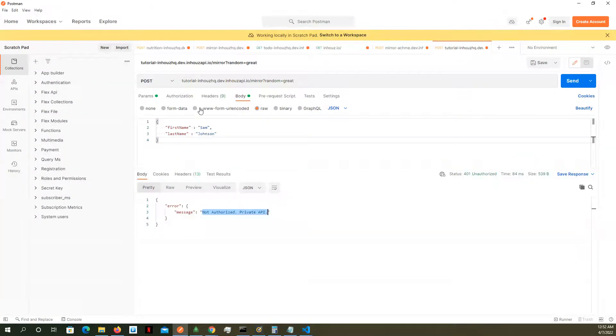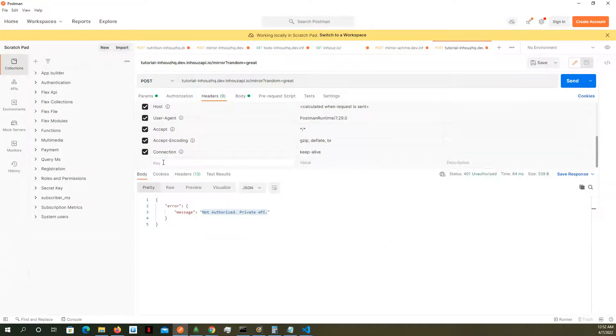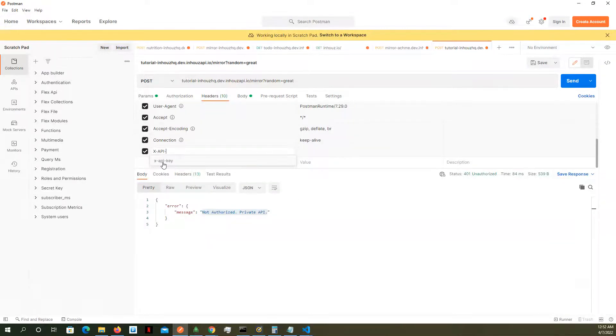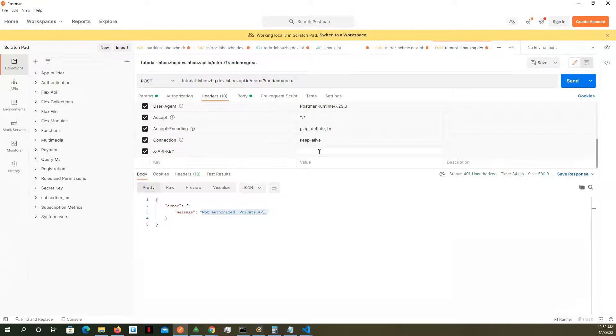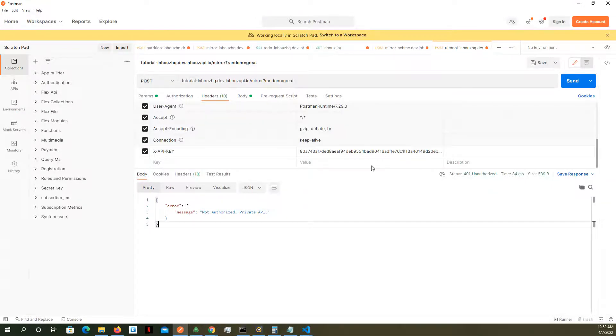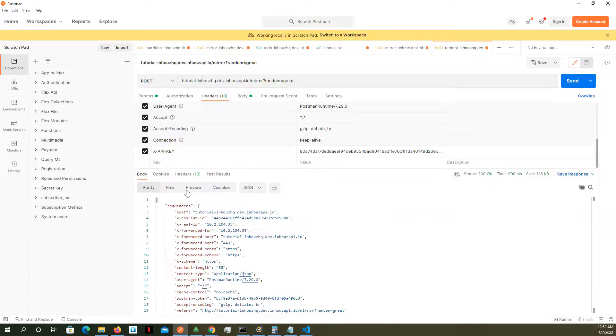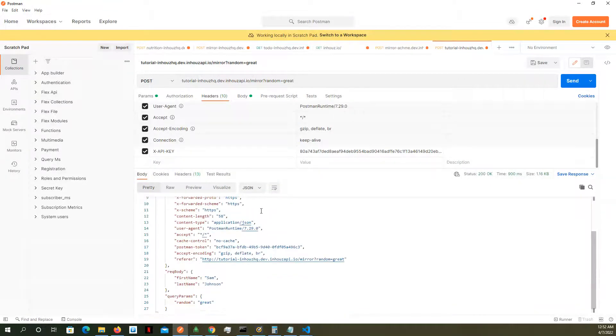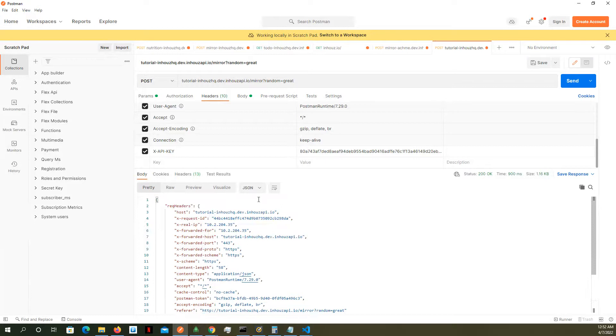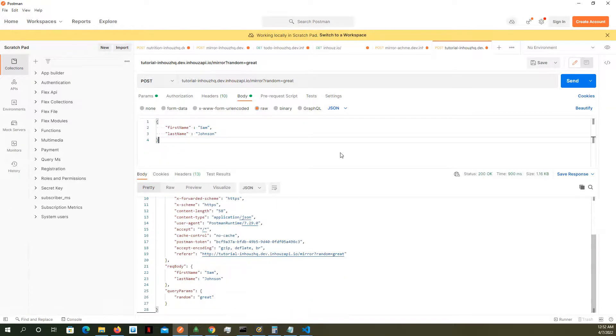So I'm going to come over here to my Postman. I'm going to add a header, xAPI key. And then I'm going to paste those credentials. And then I'm going to ping this API again. There you see it. We have access once again. So the API is working. We have access to the API.